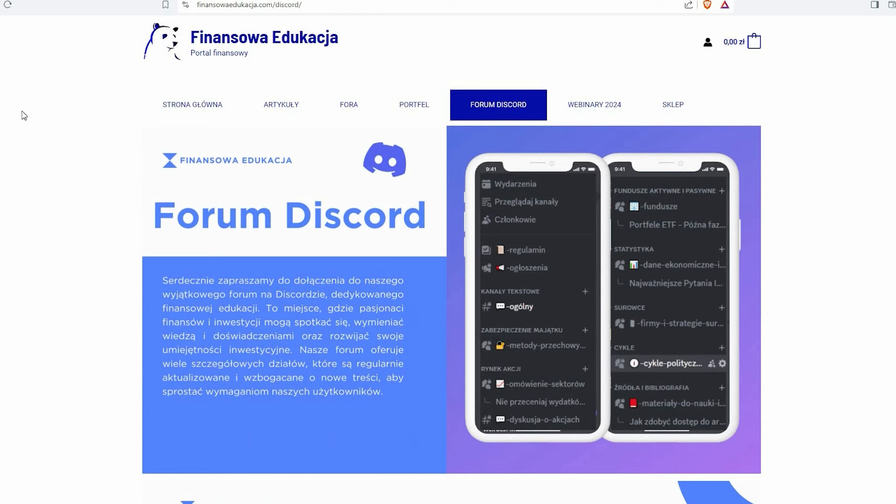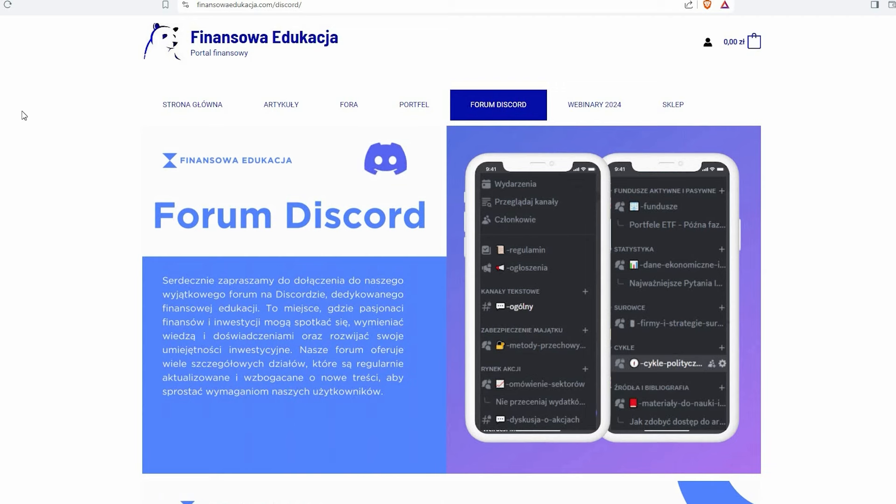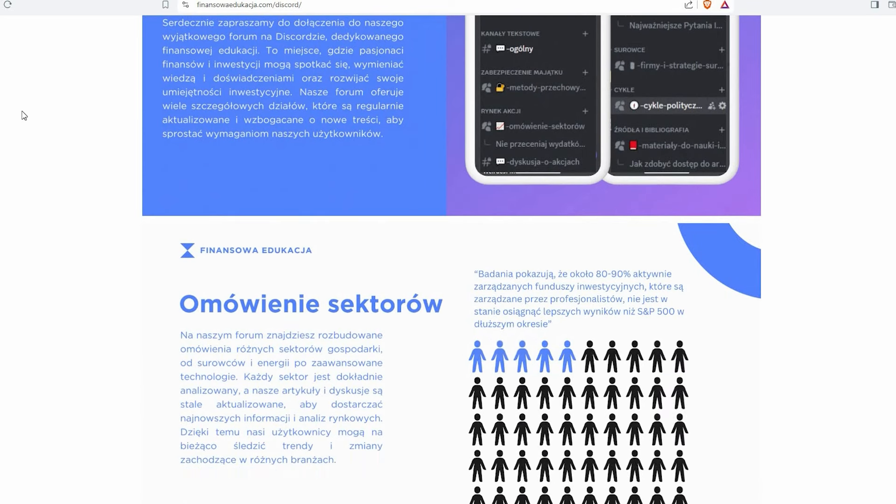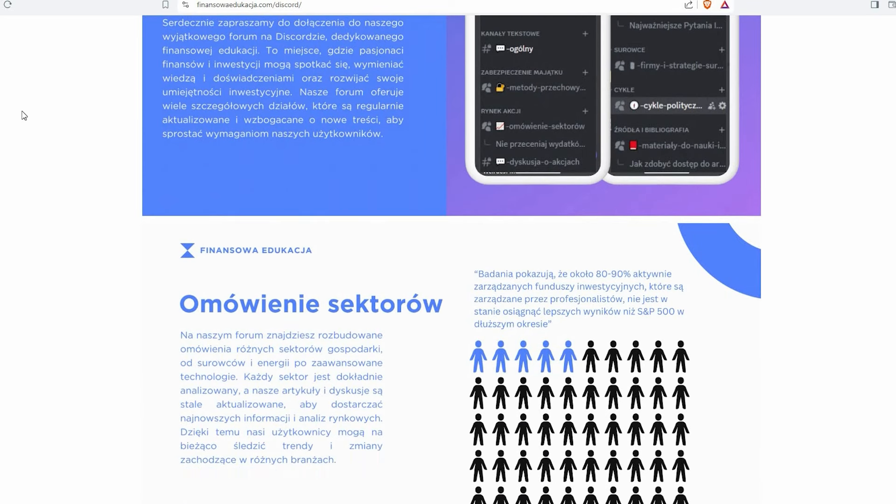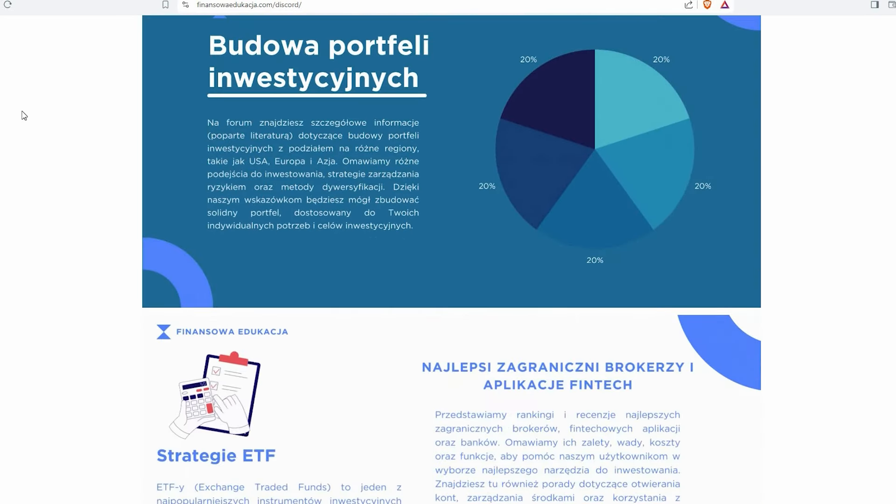Na samym początku zachęcam Państwa do wejścia na stronę finansoweedukacja.com w zakładkę forum discord. Jest to nasza najnowsza praca, jedyna praca którą obecnie mamy, która jest stale aktualizowana i tam poruszamy wszelkie tematy związane z rynkiem kapitałowym od omówienia poszczególnych sektorów, które sektory są ważniejsze, które mniej, w jakiej fazie hossy, po budowę portfela.